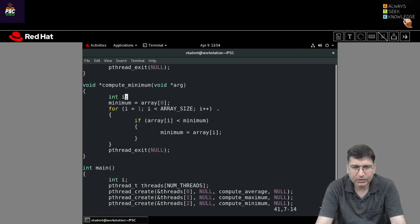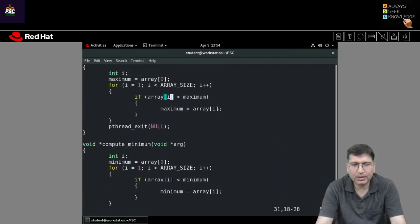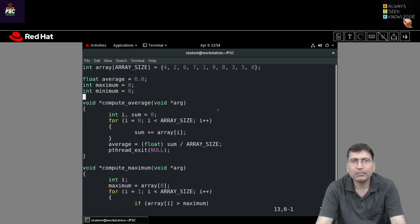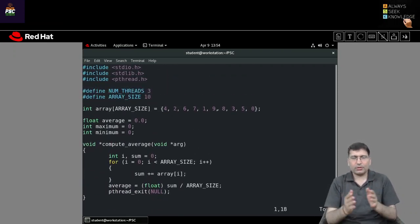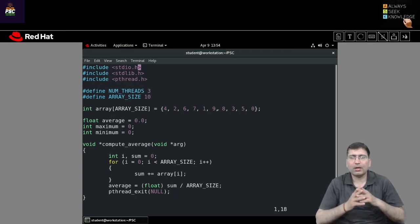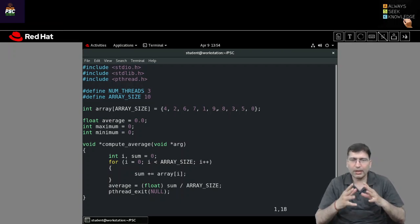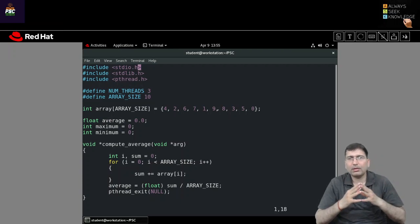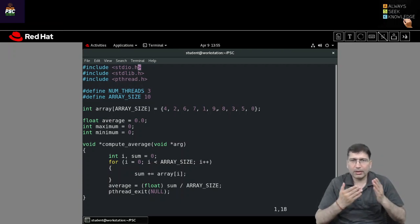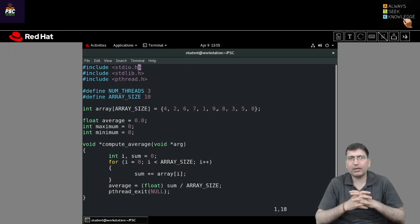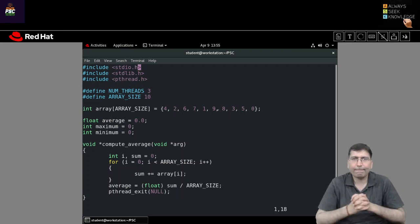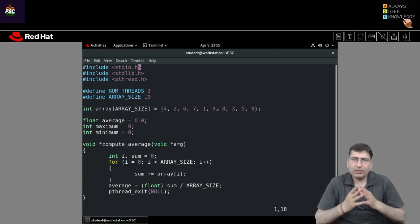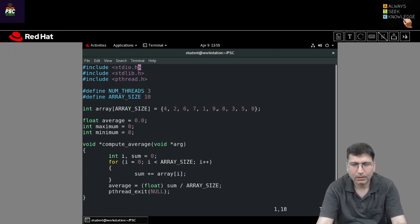After watching this video, you should be familiar with how to pass an array as an argument, how to declare global variables, declare an array as a global variable, or declare structures to pass multiple values to thread functions. Thank you everyone, see you in the next class. Bye.